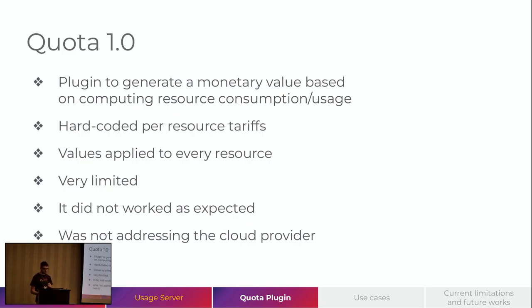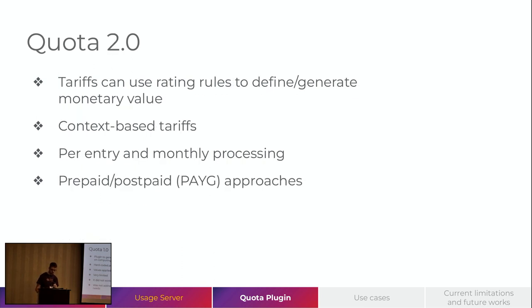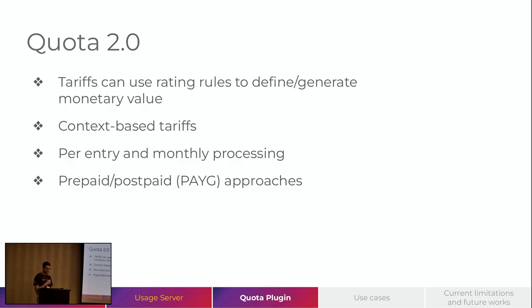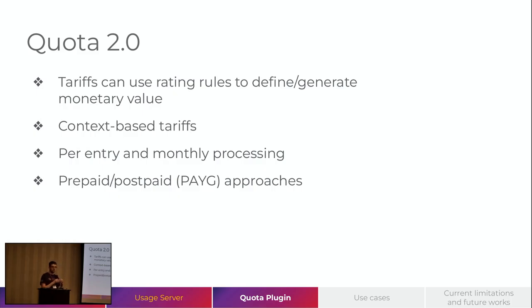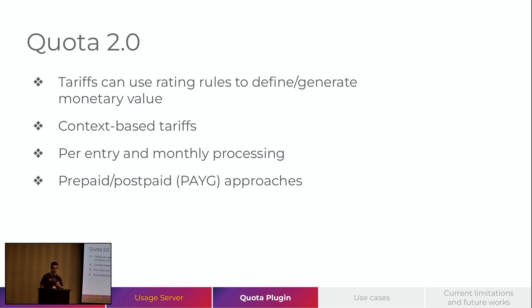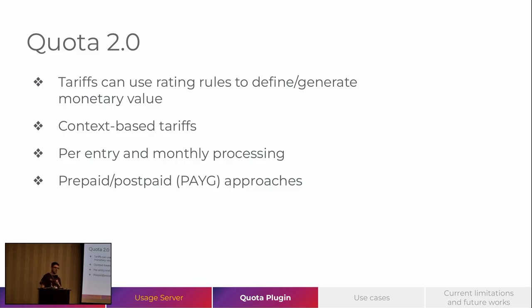So, we put a lot of efforts on developing the Quota 2.0. And in this version of Quota, we have tariffs that can use rating rules to define and generate the monetary value. So, those tariffs are context-based. That means we have context to build the rule. For instance, we can create rules based on accounts or where our VM is running, where our volumes are stored. And those services are processed in two ways. They can be per-entry or monthly. In per-entry, the tariffs will be applied to all those entries that I mentioned before. And monthly, it will gather all the data and summarize them and apply single time for the account.